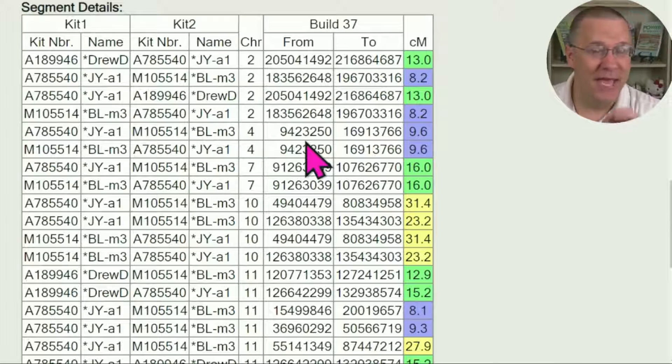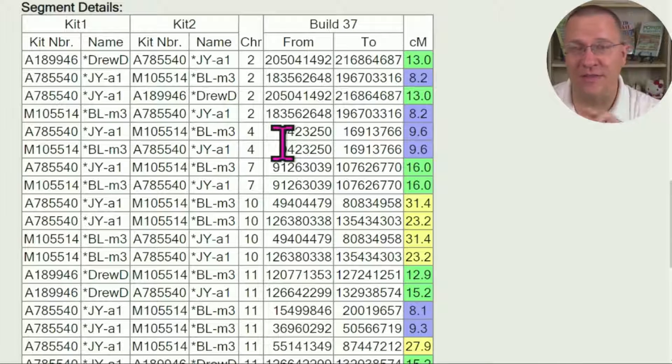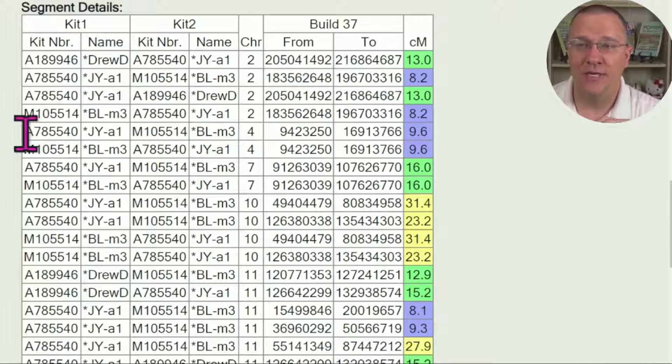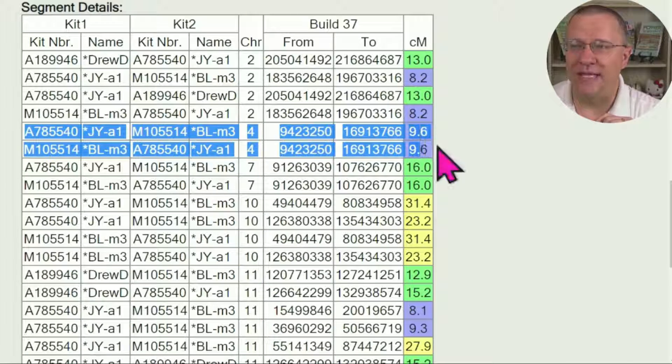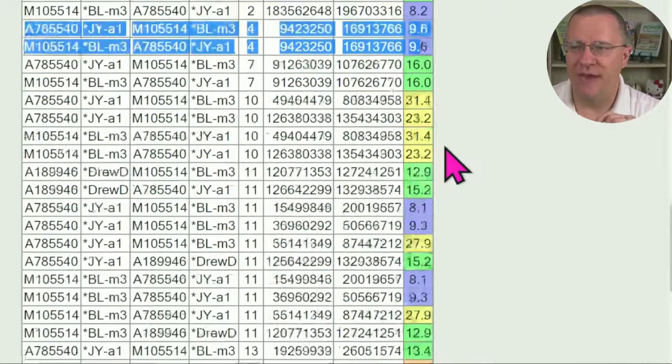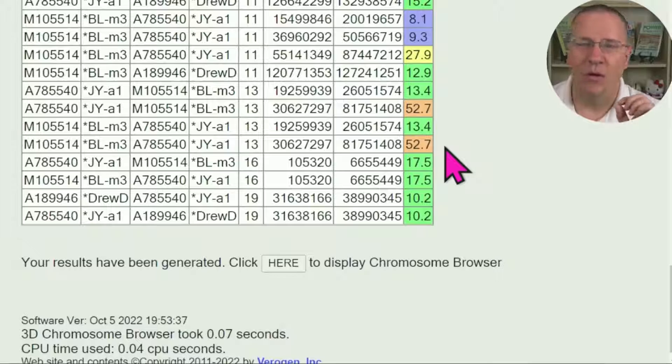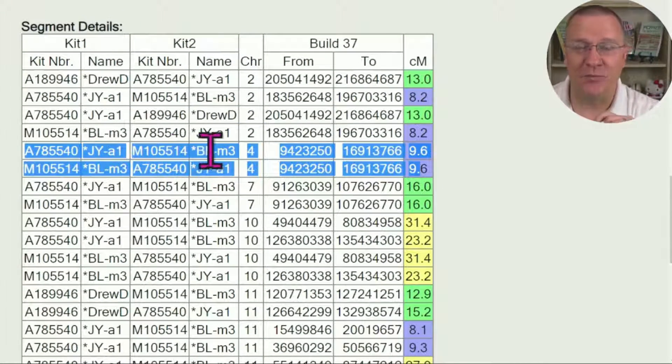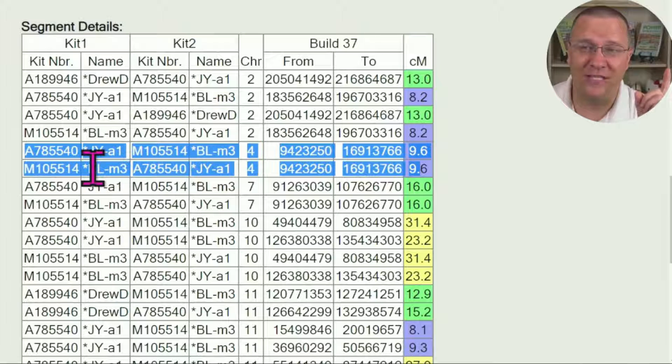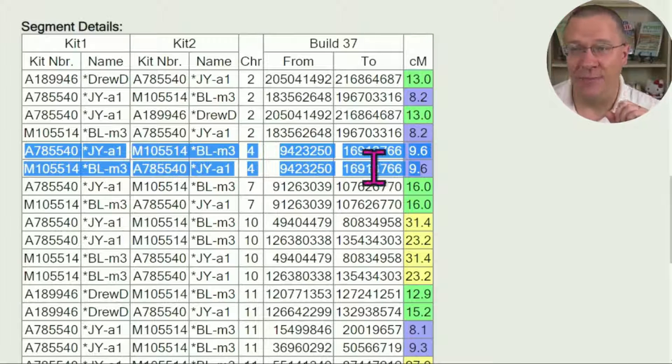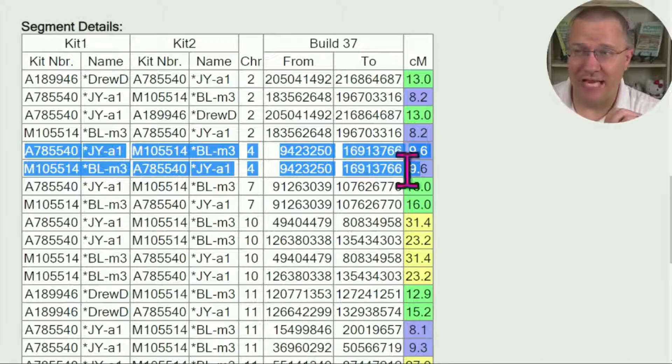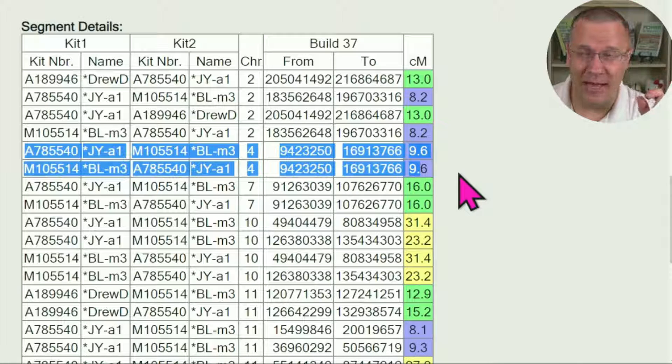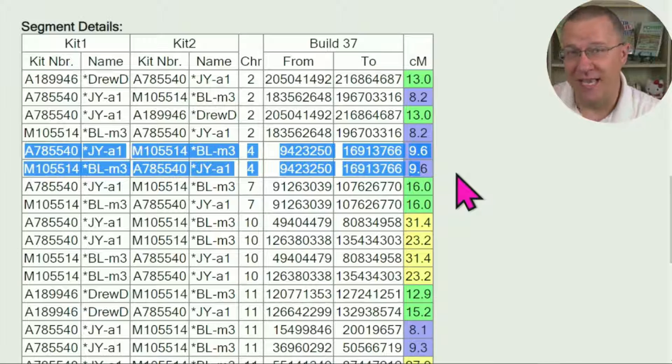This is where one of the quirks are because of the way that this matches everything. You can see that there's always going to be at least two; there's never going to be only one. And that's because it matches JY to BL and then it also matches BL to JY, so it's the same segment, it's just matched in a different way between which person you have first, which person you have second.